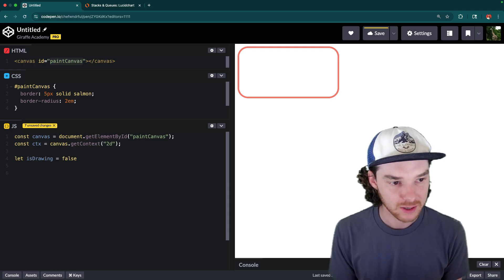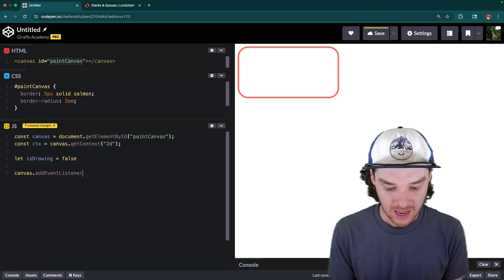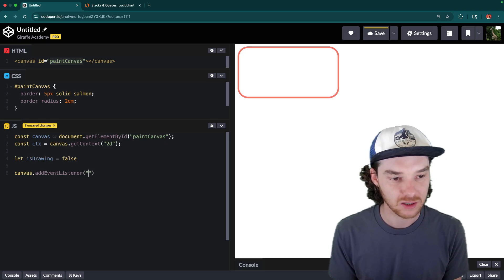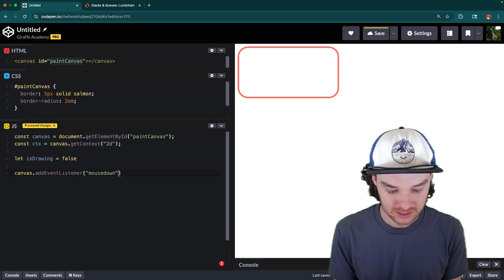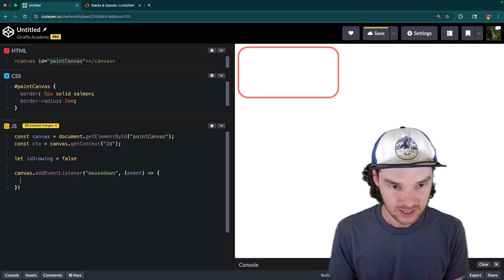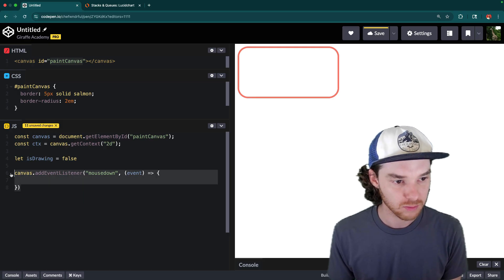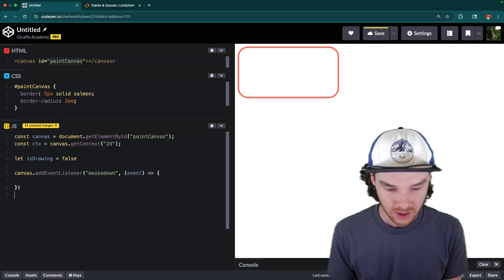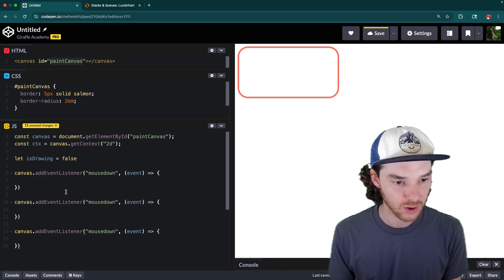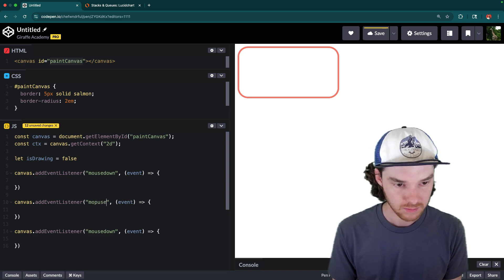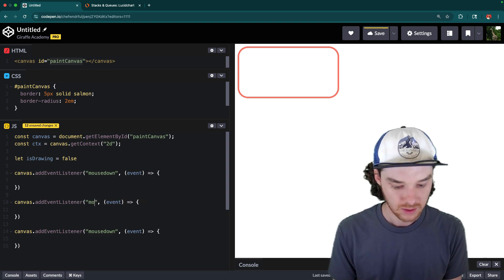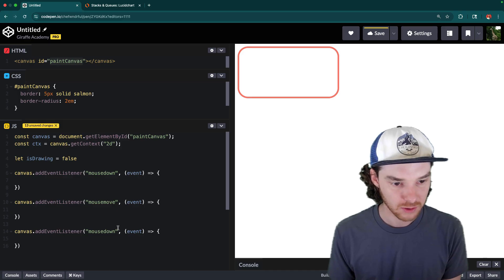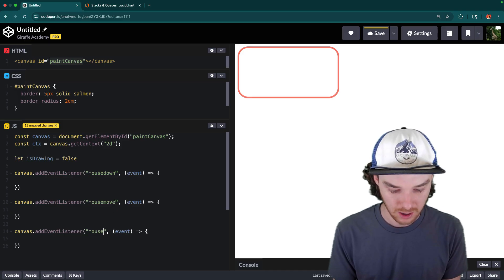And I'm going to say canvas.addEventListener. And we're going to attach a couple events to the canvas. So the first one is when they put the mouse down. And that's going to take an event. And then let's do two more. So when they push the mouse down, and then when the mouse is moving, mouseMove, and then the last one would be mouseUp.